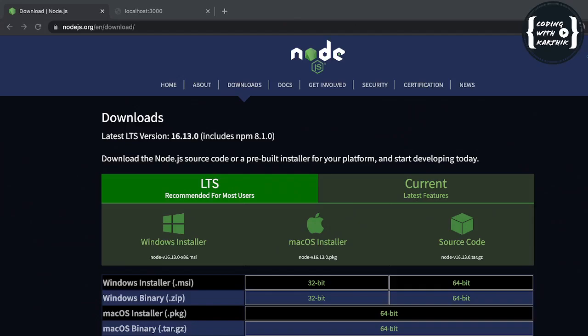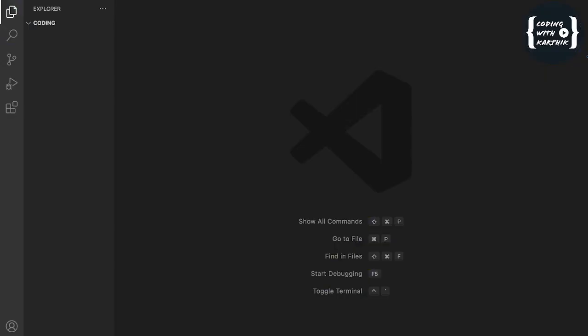If you don't have Node.js on your PC, you can download it from the official website. Here you can find the latest LTS version and download and install it easily. After successful installation, in VS Code or a normal terminal, we can check the Node version and also the NPM version.